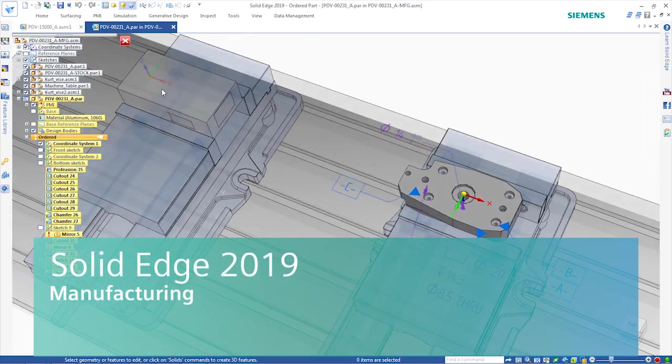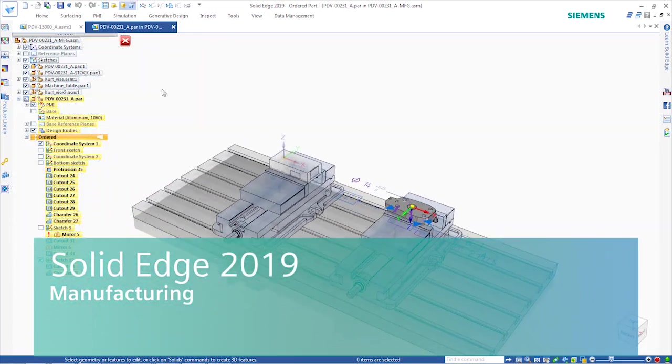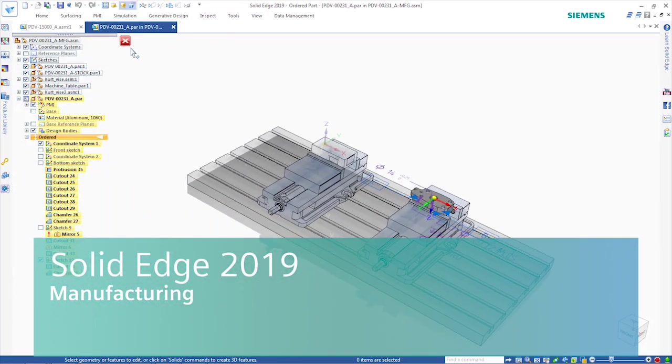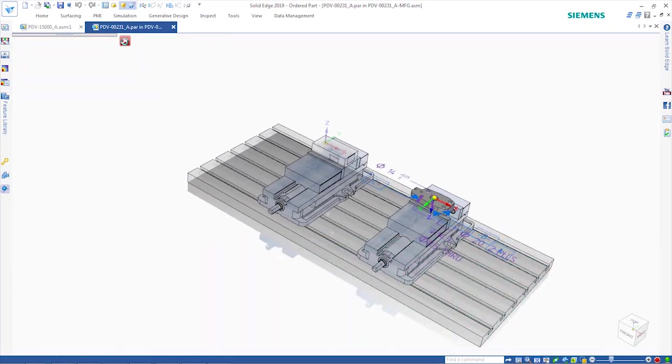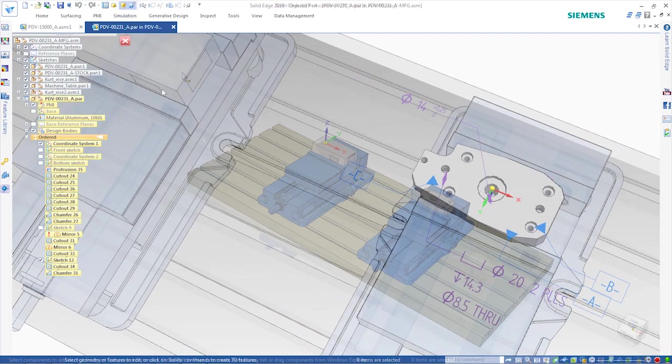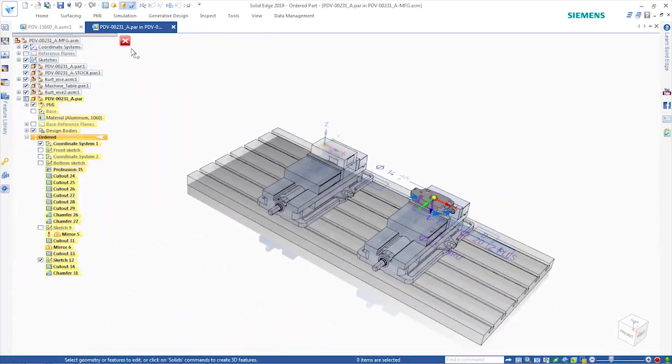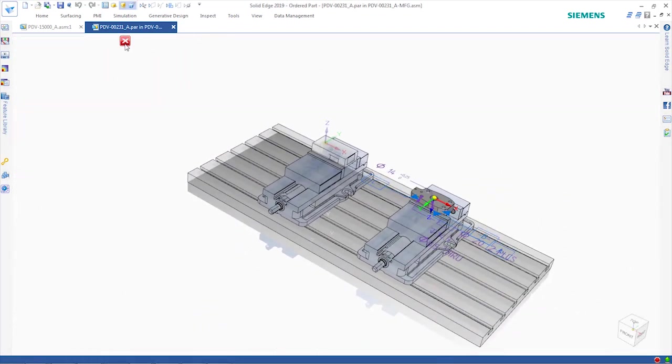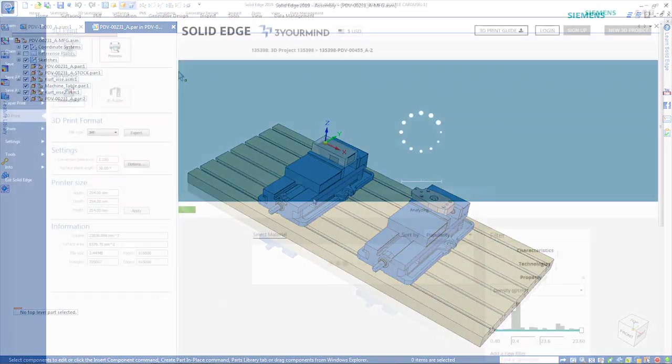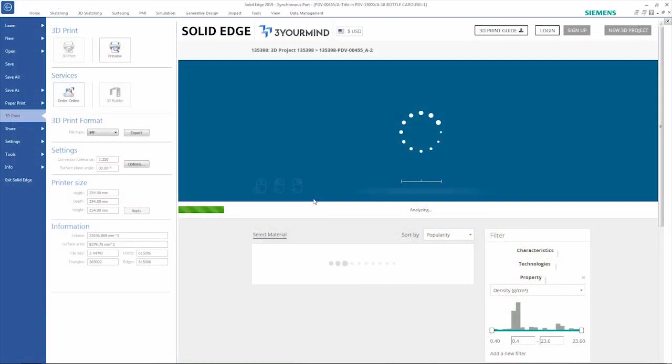Bring your ideas to life in full color with Solid Edge Manufacturing. From CNC machining to 3D printing, Solid Edge provides the advanced tools needed to manufacture today's complex products.